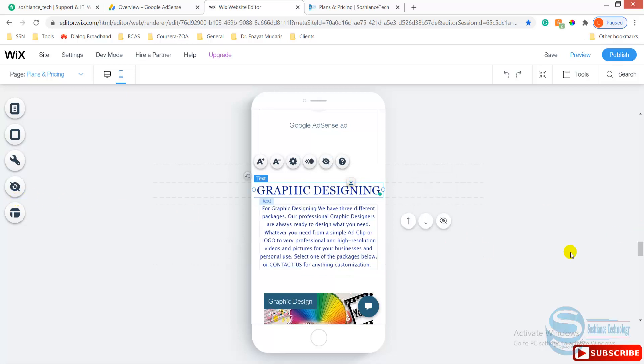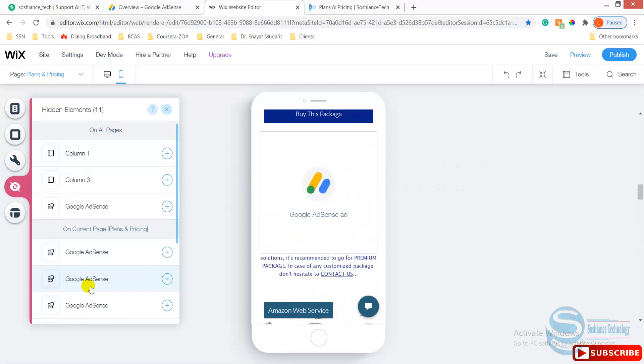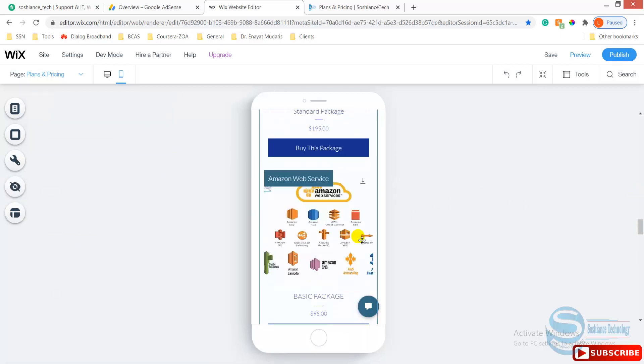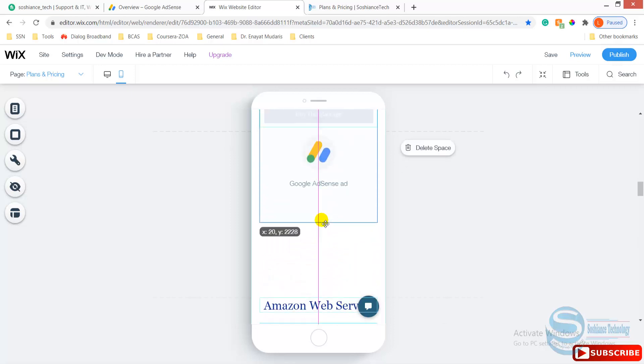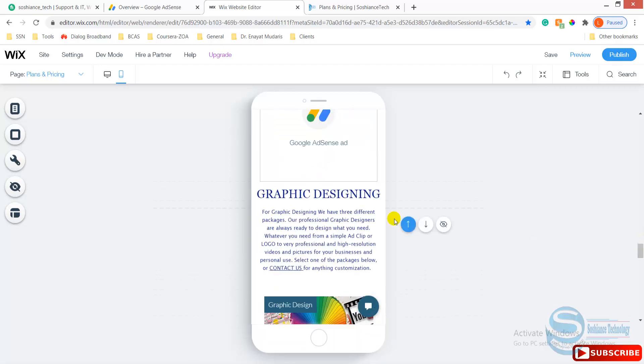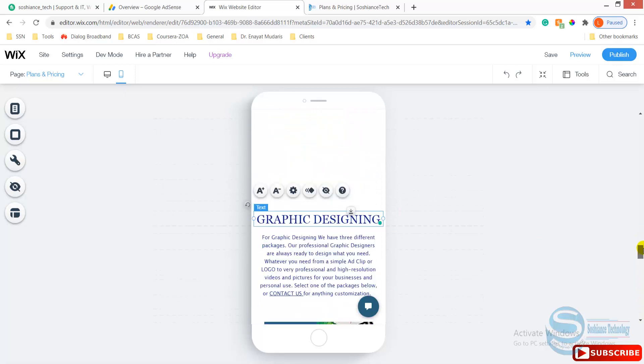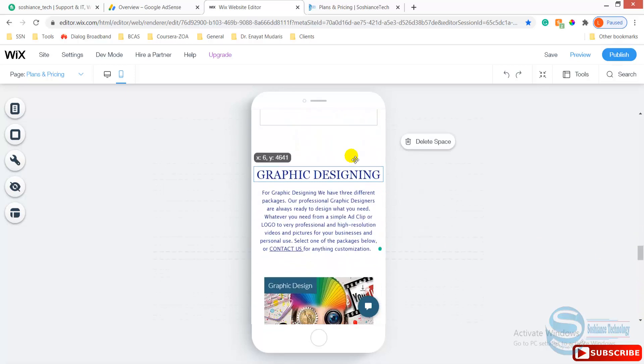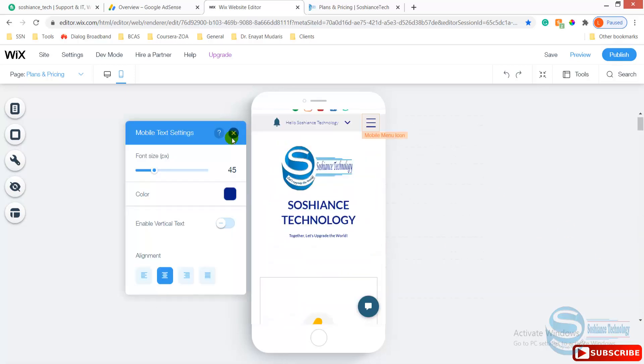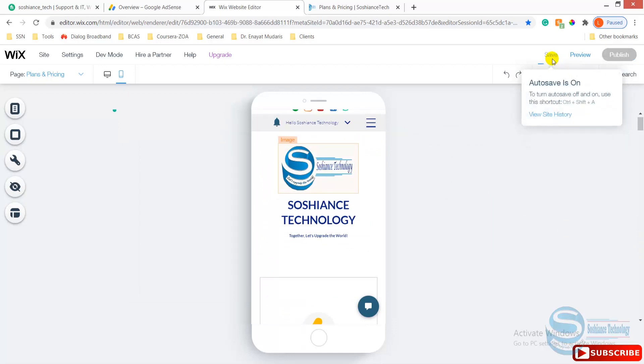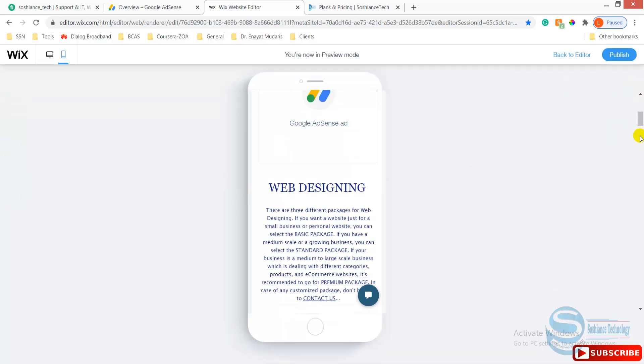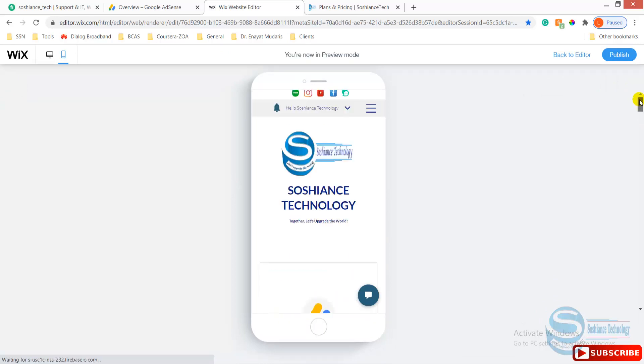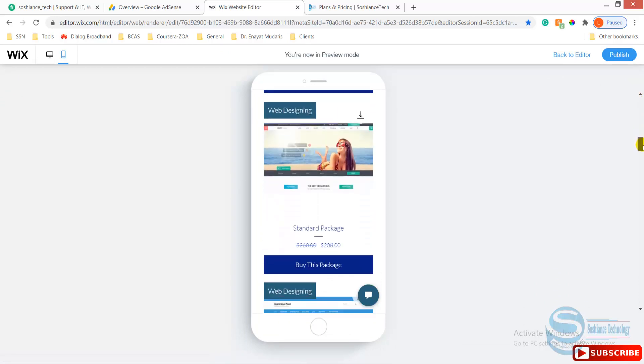Again, go to hidden elements. Okay, so I have optimized the ads for the mobile version as well. This is how it will look. After each plans and pricing there will be an ad.